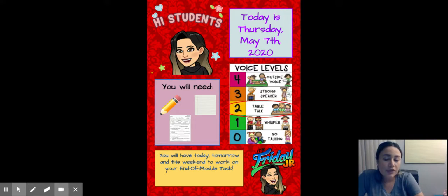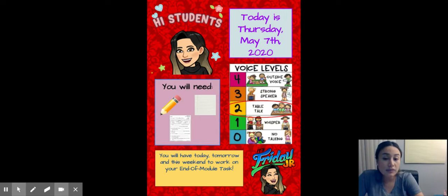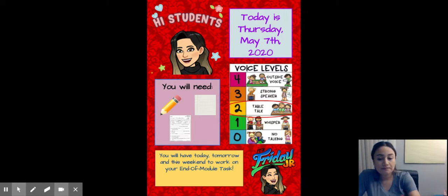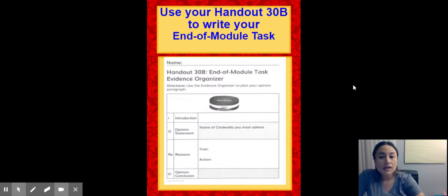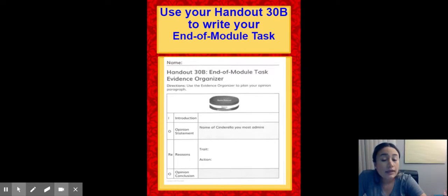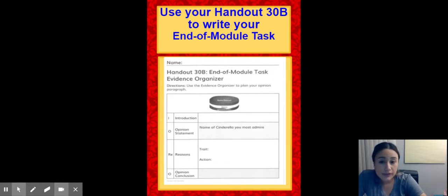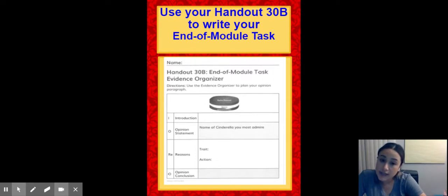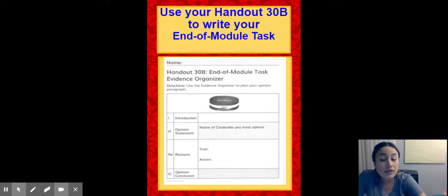So I'm going to go over your assignment. I'm going to go over your end of module task. You will have today, tomorrow, and this weekend to work on your end of module task. So you are going to use handout 30B to write your end of module task. You did handout 30B last time on Tuesday. That was your exit ticket and you turned it in under assignments. You are going to use that evidence organizer that you filled in to write your end of module task. So make sure you have it with you.